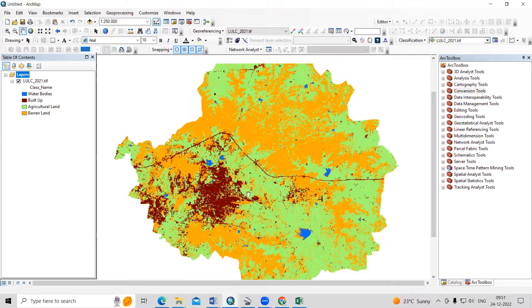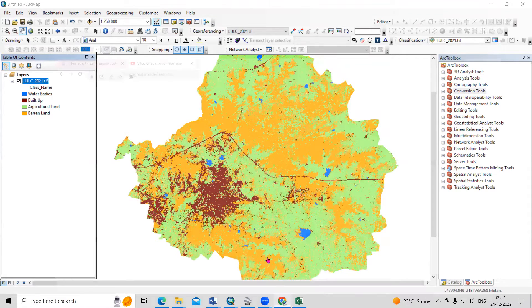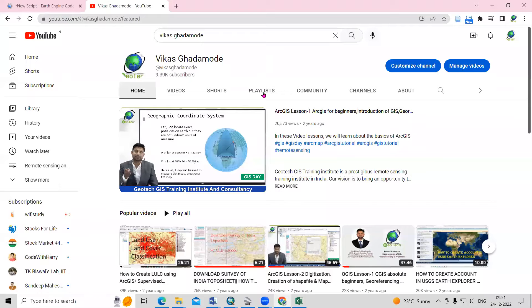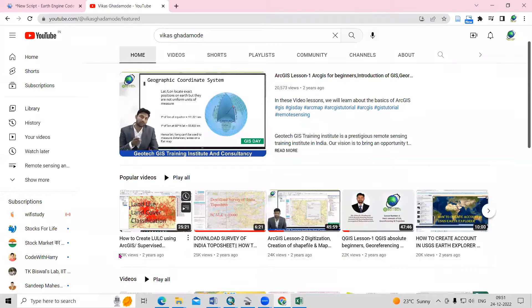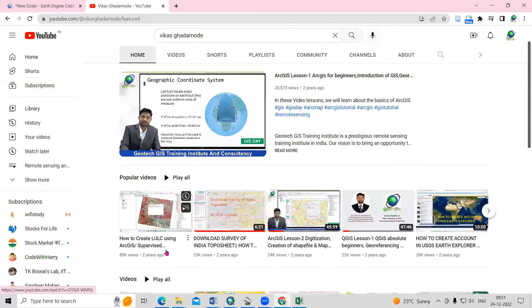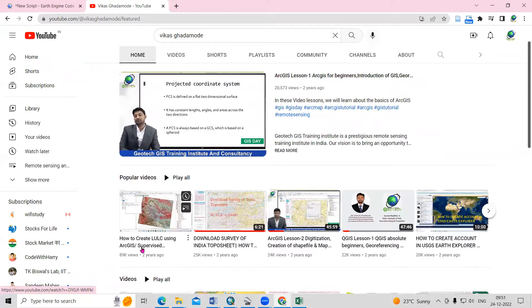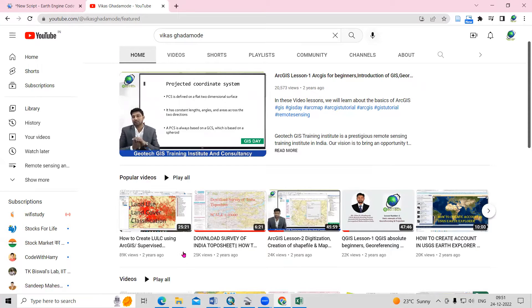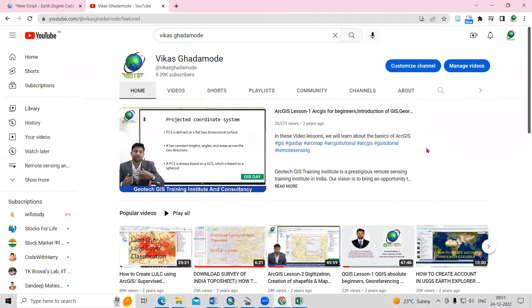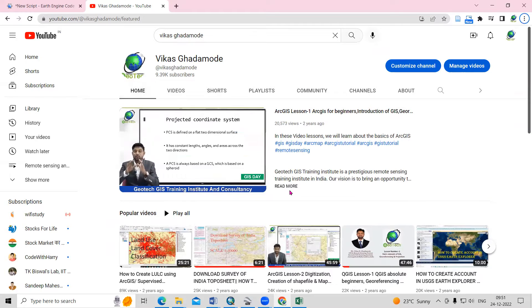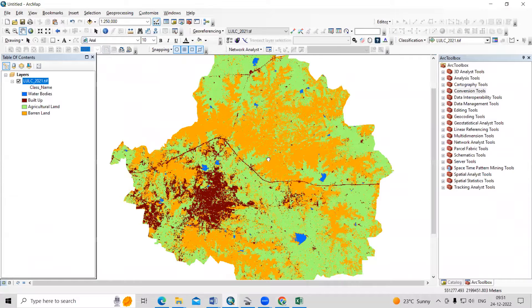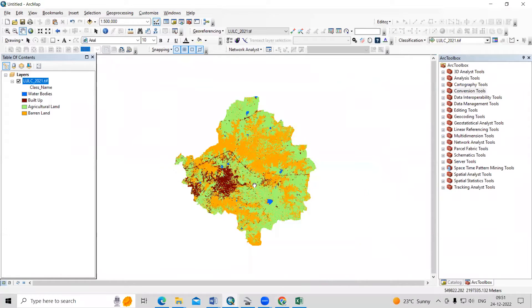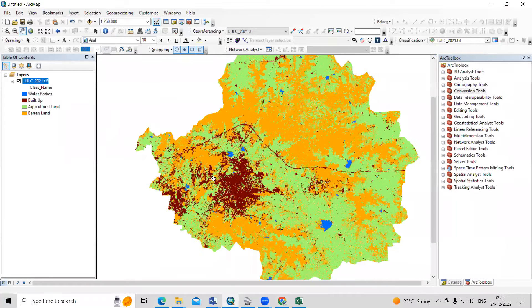It is very easy to do validation. If you see this land use land cover map I've already prepared — if you want to prepare a land use land cover map, you can visit our channel, Vikas Kadamudu channel, where you will see the first video showing how to create a land use land cover map using ArcGIS. After preparing the LULC map, you can validate it after watching this video.